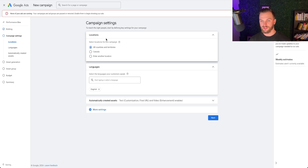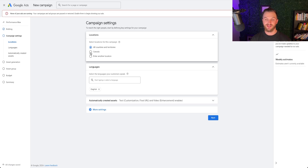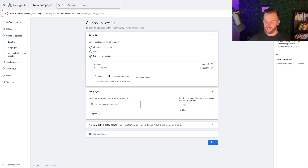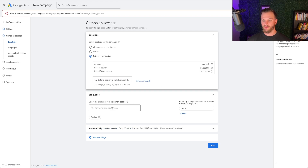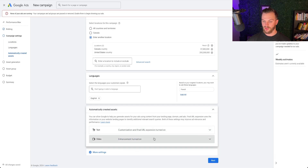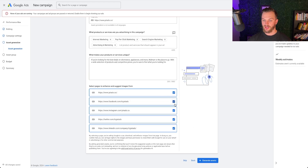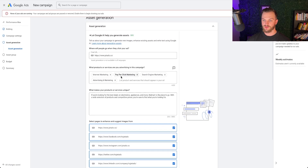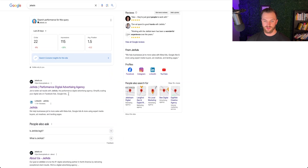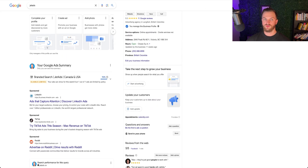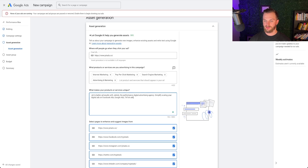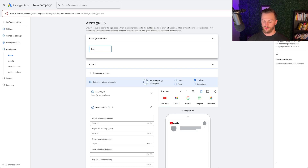For targeting, I recommend selecting the top countries you want to advertise in. If you can serve all of Canada, do all of Canada. If you're geographically limited, just target your city. I'll do Canada and the United States since we have customers from both. Google will automatically generate assets — you can also enable video assets. It will pull data from your Instagram, Twitter, and LinkedIn to generate headlines and descriptions.